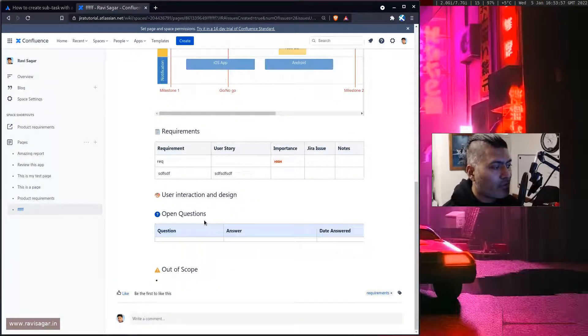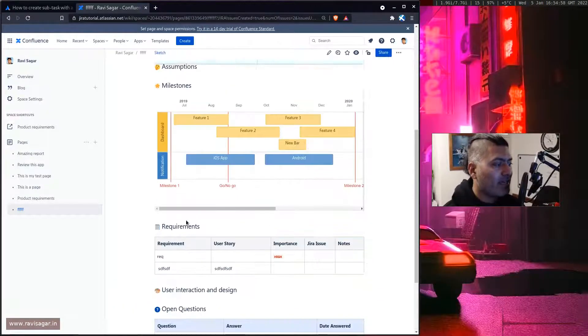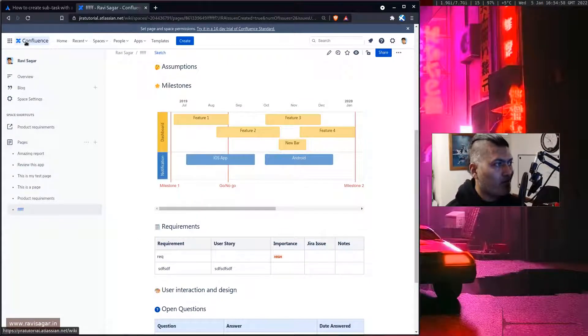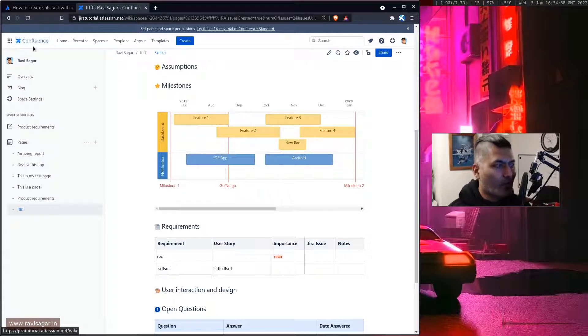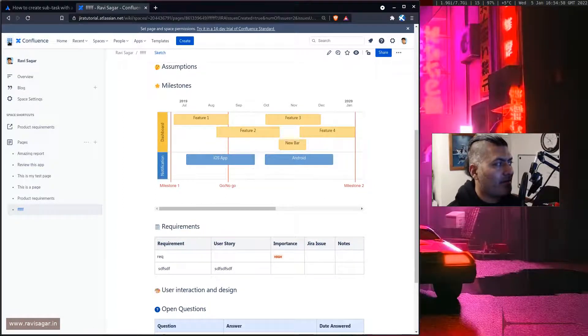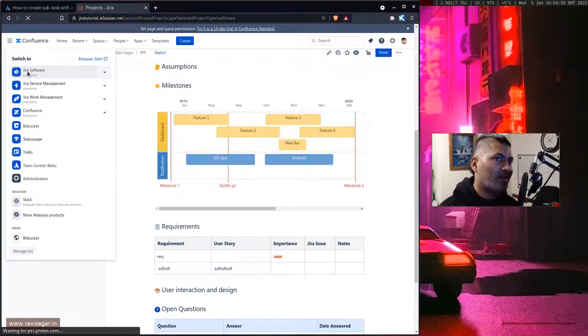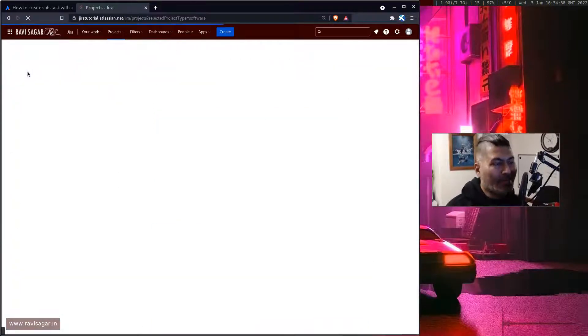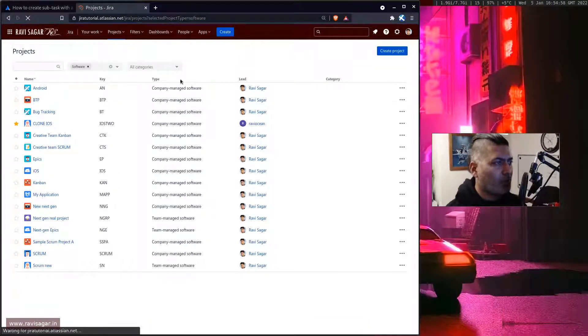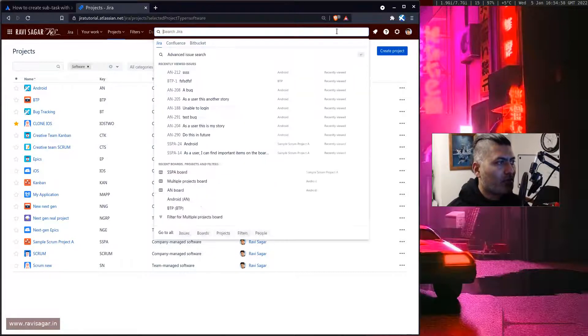And this is of course a wonderful feature that we have in Confluence and people use it for doing a lot of wonderful things, especially when they have this requirement gathering document and they want to basically make sure that Jira issues, especially epics, can be created.